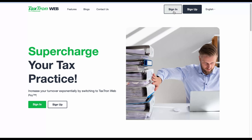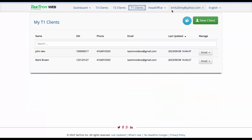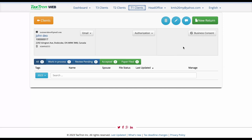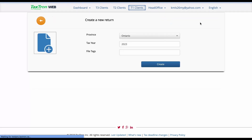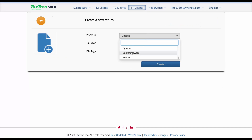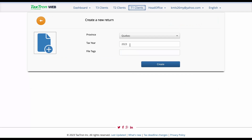Let's now dive into claiming this credit using the TaxTron Web platform. First, log in to TaxTron Web. Navigate to the T1 Client section, open an existing client, and select New Return. Ensure that the province of return is set to Quebec and choose the appropriate tax year.